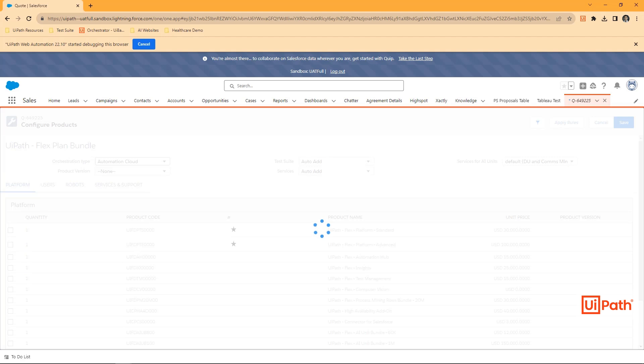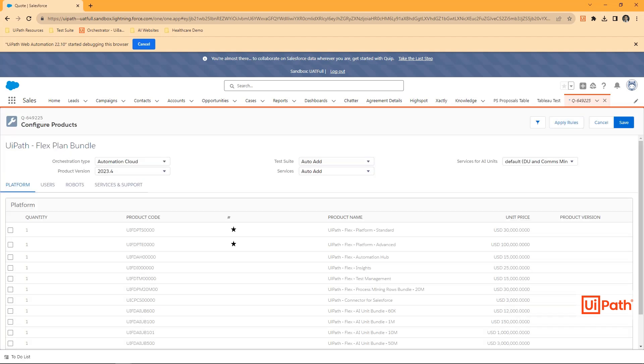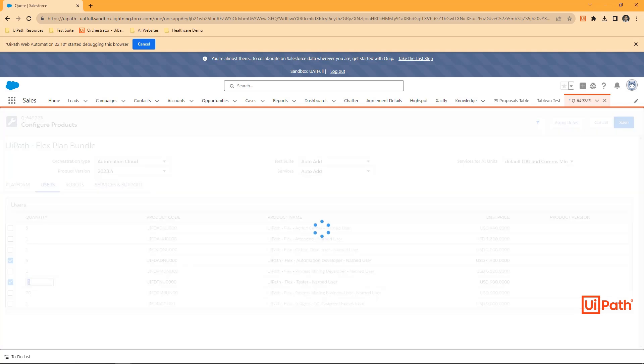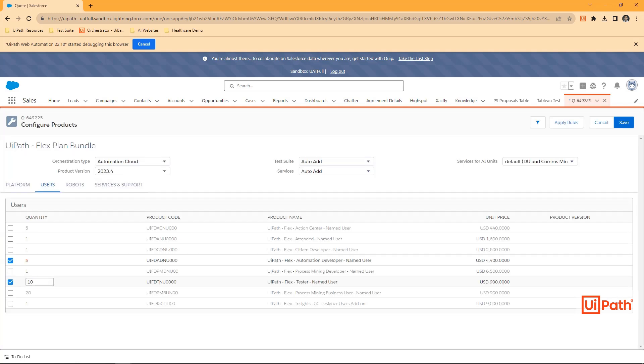After choosing, in this case, a UiPath platform bundle, we'll then choose SKUs associated with users and robots.